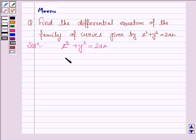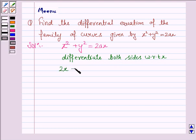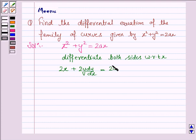Since we have to find the differential equation, we need to differentiate both sides with respect to x. Differentiating x squared with respect to x, we have 2x. Differentiating y squared with respect to x, we have 2y into dy by dx, which is equal to 2a.